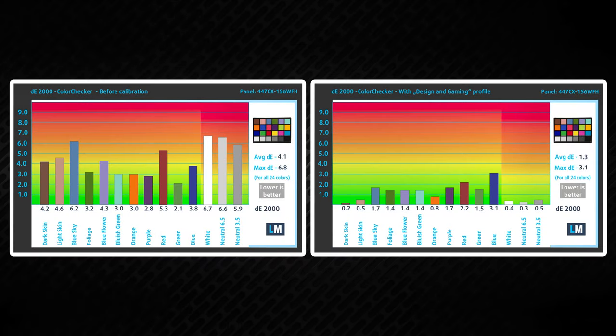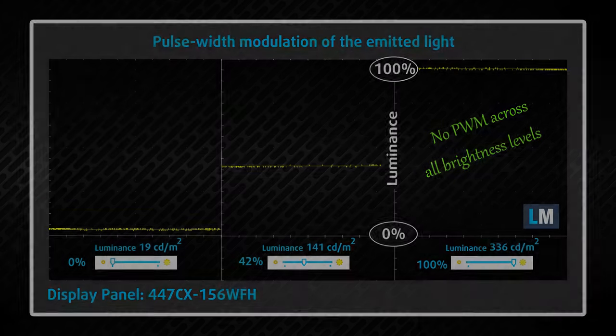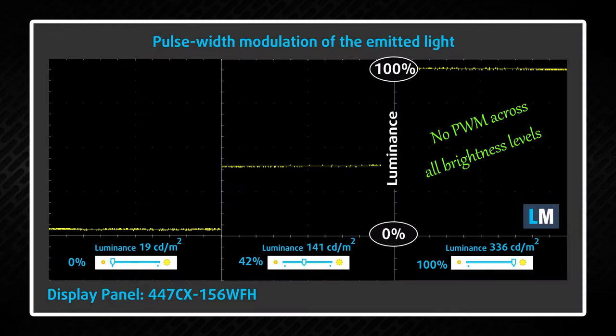This provides a really punchy image, while our gaming and web design profile helps it achieve standard-matching color accuracy. Also, working for long periods of time won't be an issue, because the display doesn't use PWM for brightness adjustment.